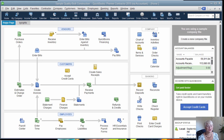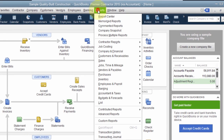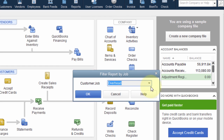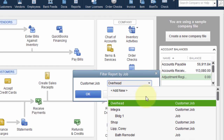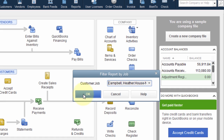The first report I'd like to share with you is the Job Estimates versus Actuals Detail. From the Reports menu choose Jobs, Time and Mileage, then Job Estimates versus Actuals Detail. Select the job that you'd like to run the report for. For this example we're going to use Heather Campbell House New Construction. Then click OK.